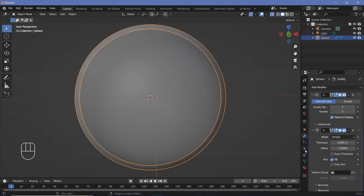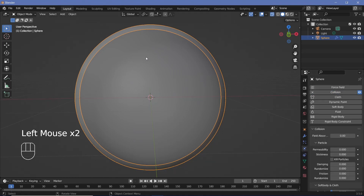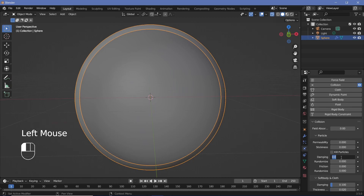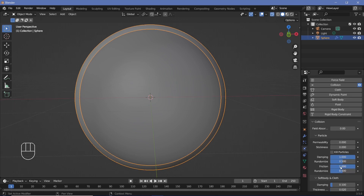The next thing is you can go to your physics properties and make this a collision object so that no particle actually exits out of this particular boundary. To make sure nothing exits out, we can increase the damping to 1. I don't want to kill particles — I just want them to stick at the edge. I'm also going to increase the friction to 1, and randomize both of them to 0.5.